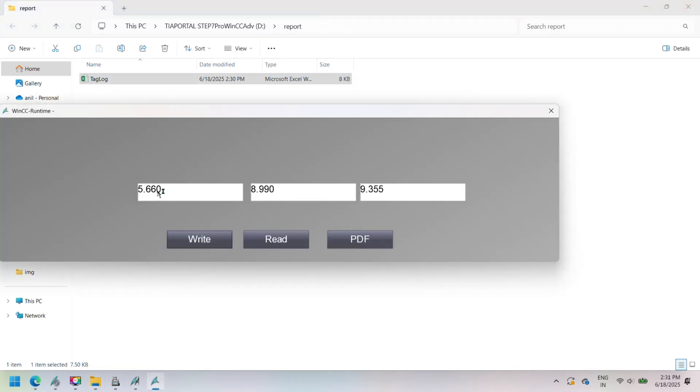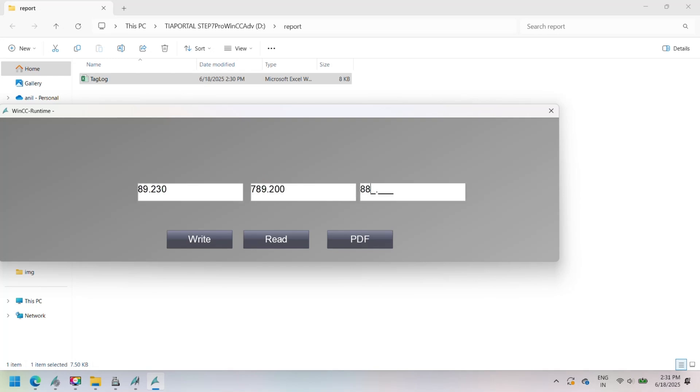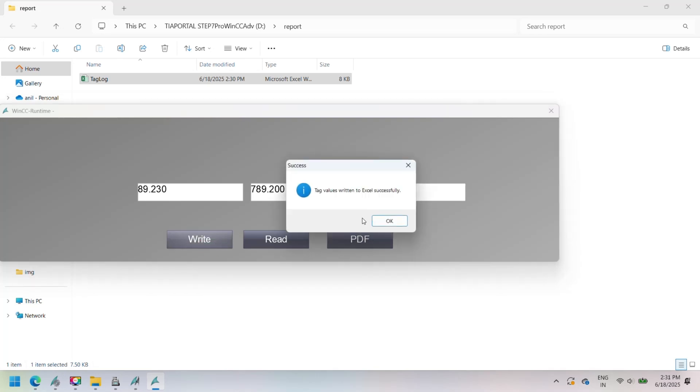Excel file: D:\report\tagreport.xlsx. Exported PDF: D:\report\tagreport_report.pdf.